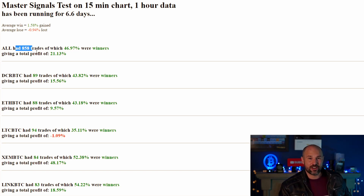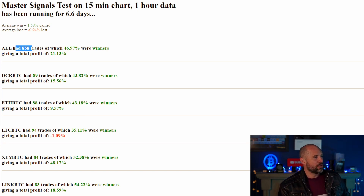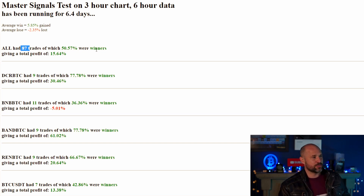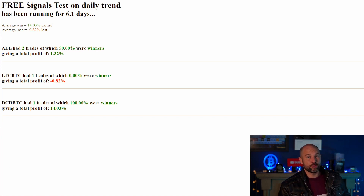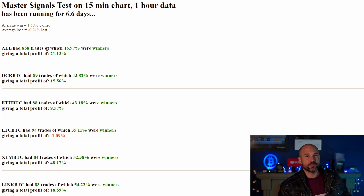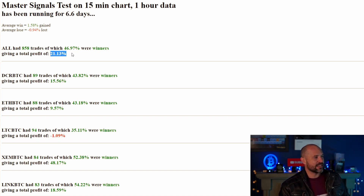We've done 858 trades in six or seven days on the 15-minute version, versus only 87 trades on the daily version. This is something you couldn't really do manually — I personally prefer a daily strategy. But as a trading bot, which we're building right now, trading 858 trades in six days is crazy and you can make gains like 21%. It's insane.